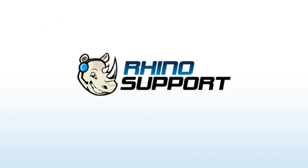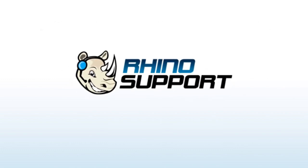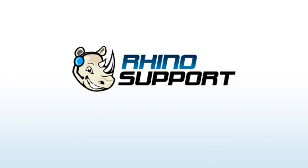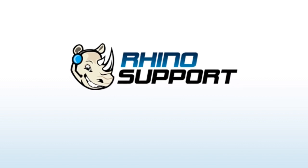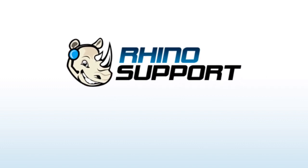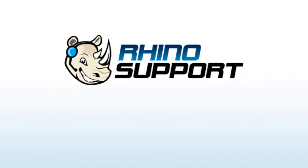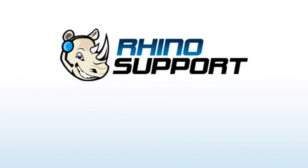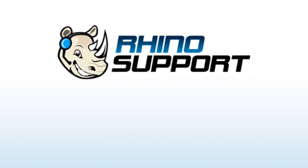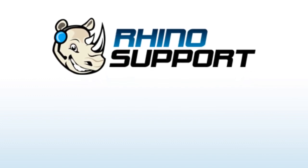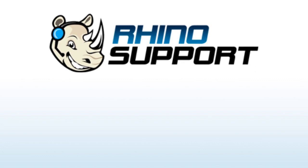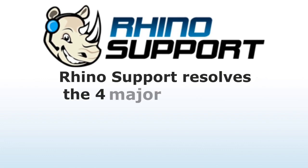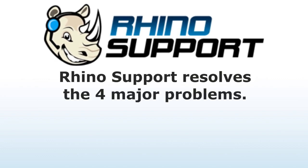We originally created Rhino Support for our own internal use because we couldn't find any support ticket system that met our needs. But before long, Rhino Support became so effective and was such an incredible tool that we decided to make it available to the public. Here's how Rhino Support resolves the four major problems that affect most support systems.